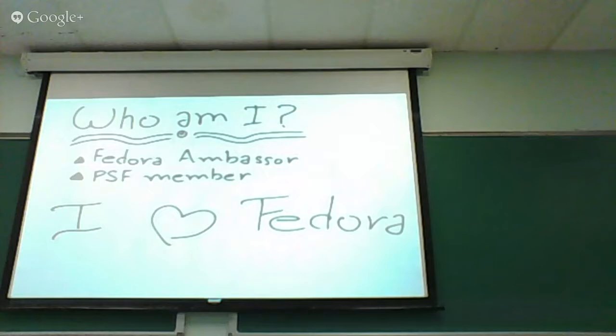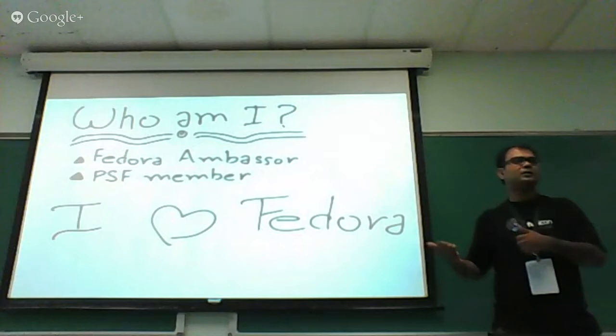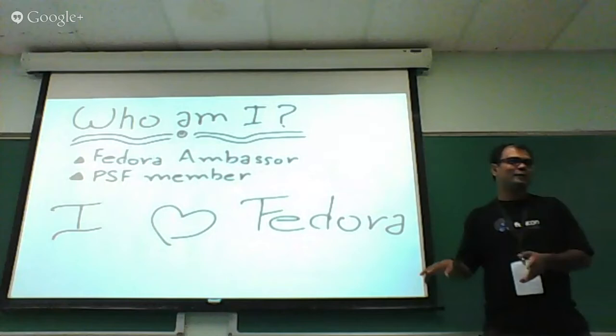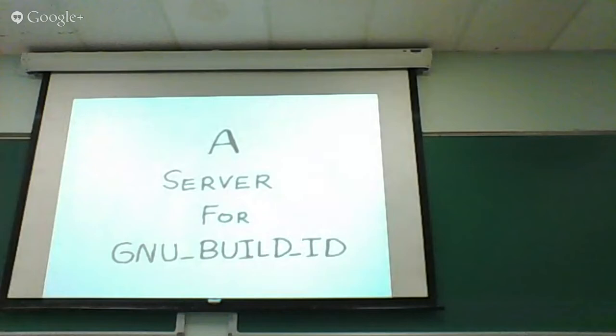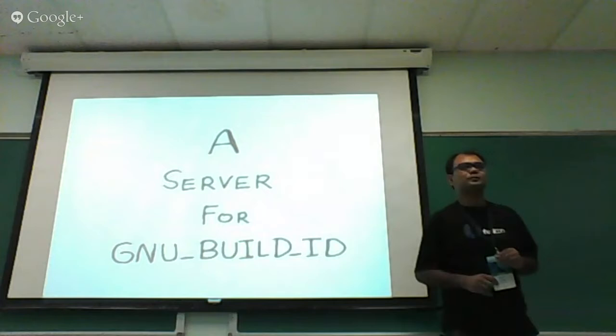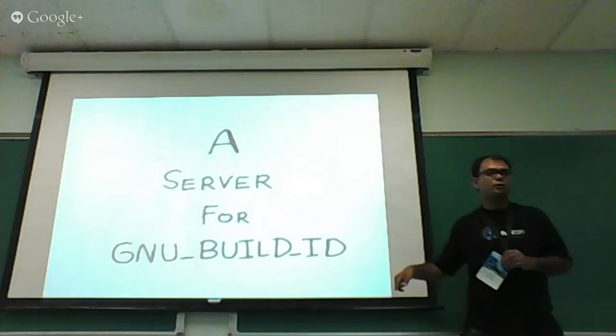Who am I? I'm Kushal, Fedora ambassador, I'm a member of the PSF. I love Fedora, that's the beginning and end of everything I do for Fedora. So about this project, what is dark server? That's the most common question I guess. So I suggested it's one line: it's a server for GNU build ID.